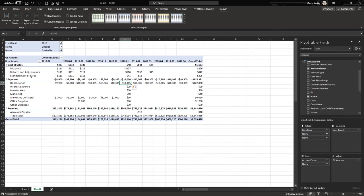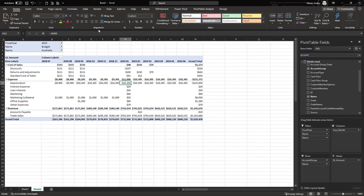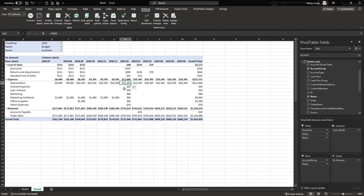Now we've got the totals showing in the report. To demonstrate entering values on totals: if the manager says expenses in January will likely be higher, I can enter minus 12,000 and write this back.